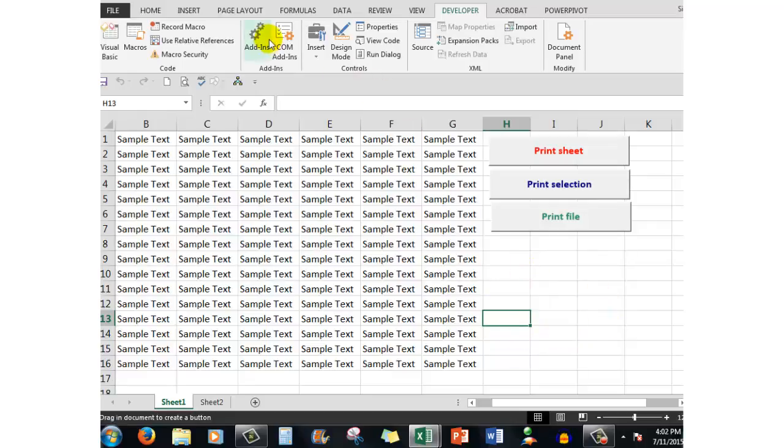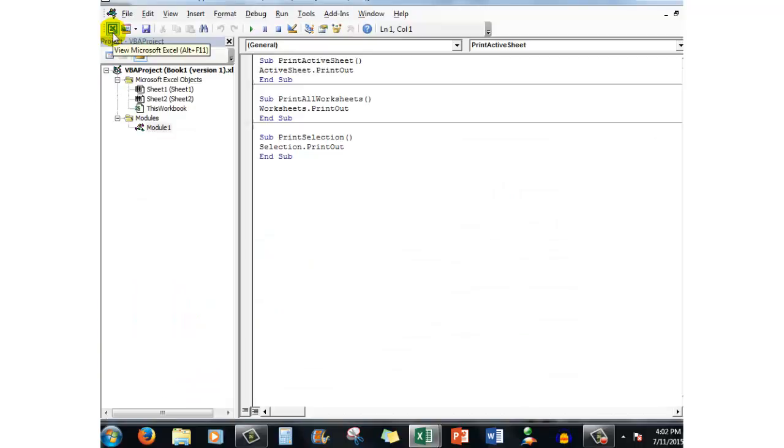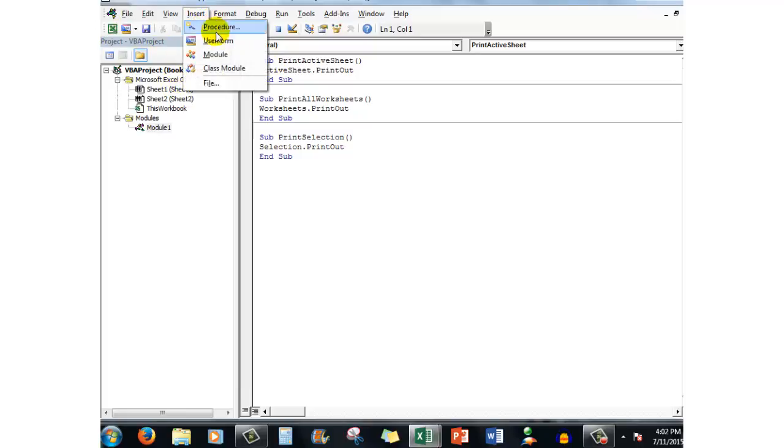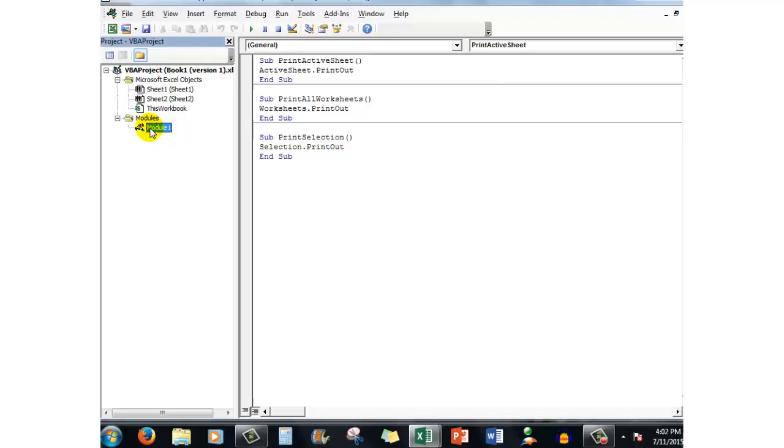In Visual Basic which I can see when I'm in the Developer tab, I then added a module and I click insert module. That put that module there and then I wrote the first macro by typing sub print active sheet. Always call your macros something that you can identify them by as we'll see shortly, followed by an open and a closed bracket.